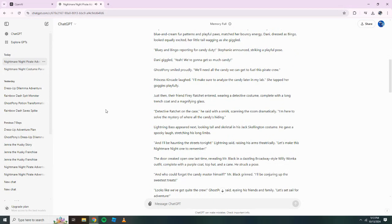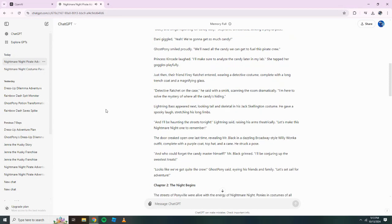Princess Kincaid laughed, sure to analyze the candy later in my lab. She tapped her goggles playfully. Just then, their friend Fiery Ratchet entered, wearing a detective costume, complete with a long trench coat and a magnifying glass. Detective Ratchet on the case, he said with a smirk, scanning the room dramatically. I'm here to solve the mystery of where all the candy's hiding.